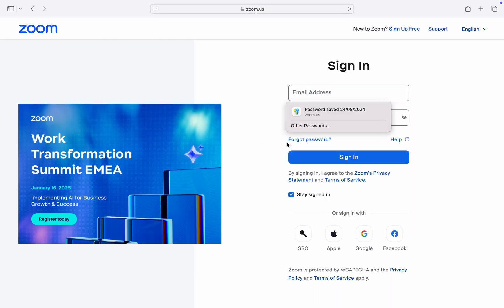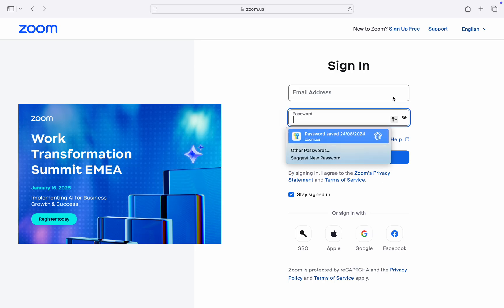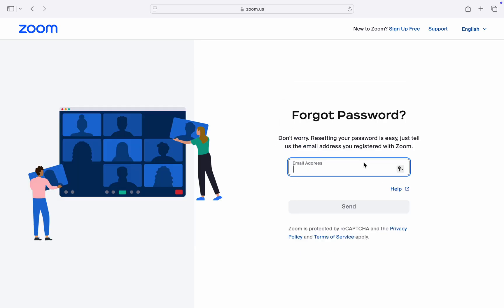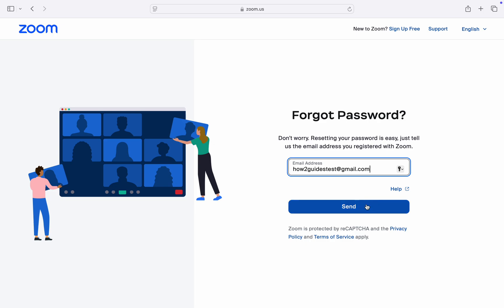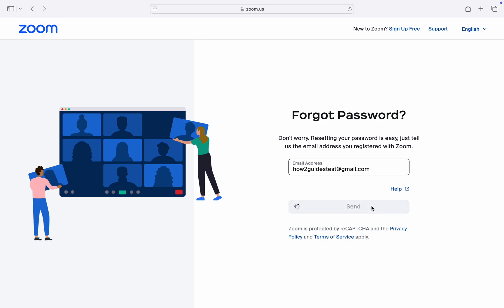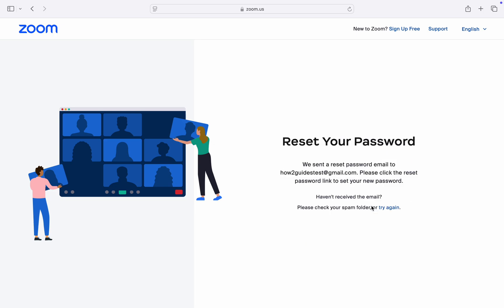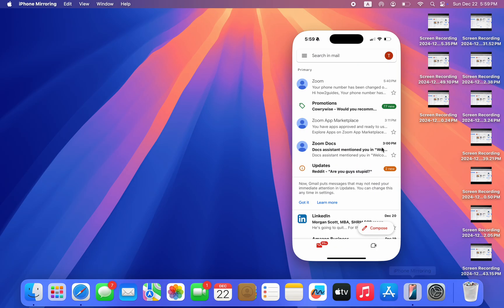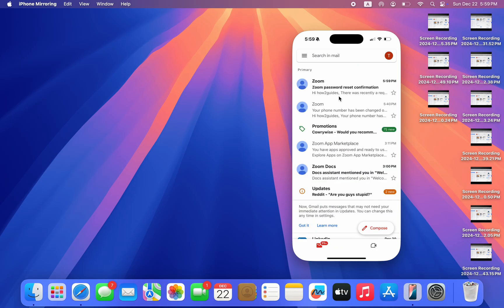Once you click on 'My Account', wait for it to load, then click on 'Forgot Password' right here. Once you click on it, enter your email address, then click 'Send' and they will send a link to reset your password to your email.